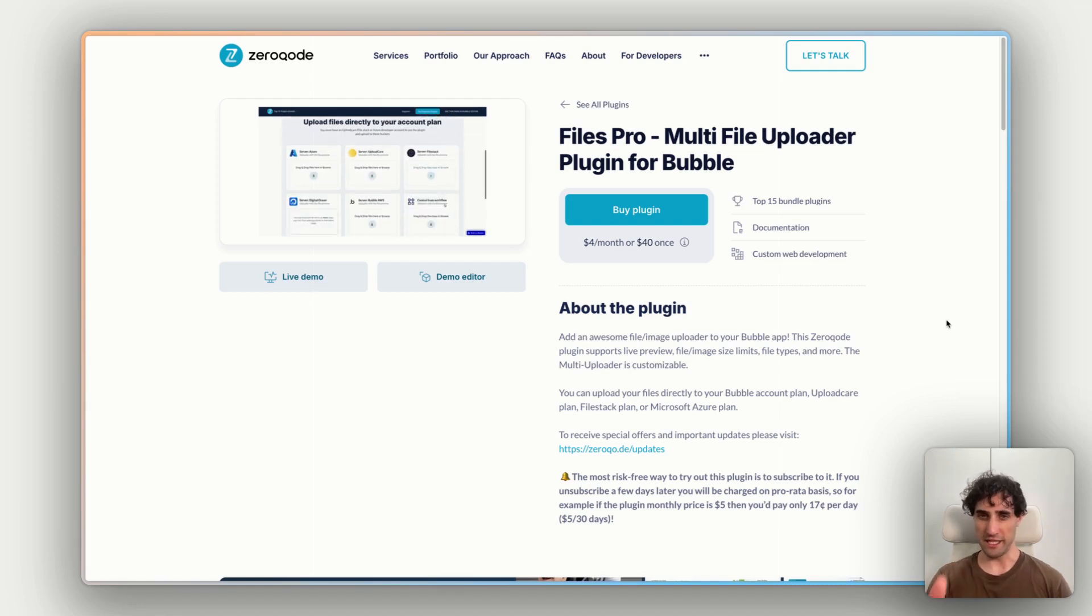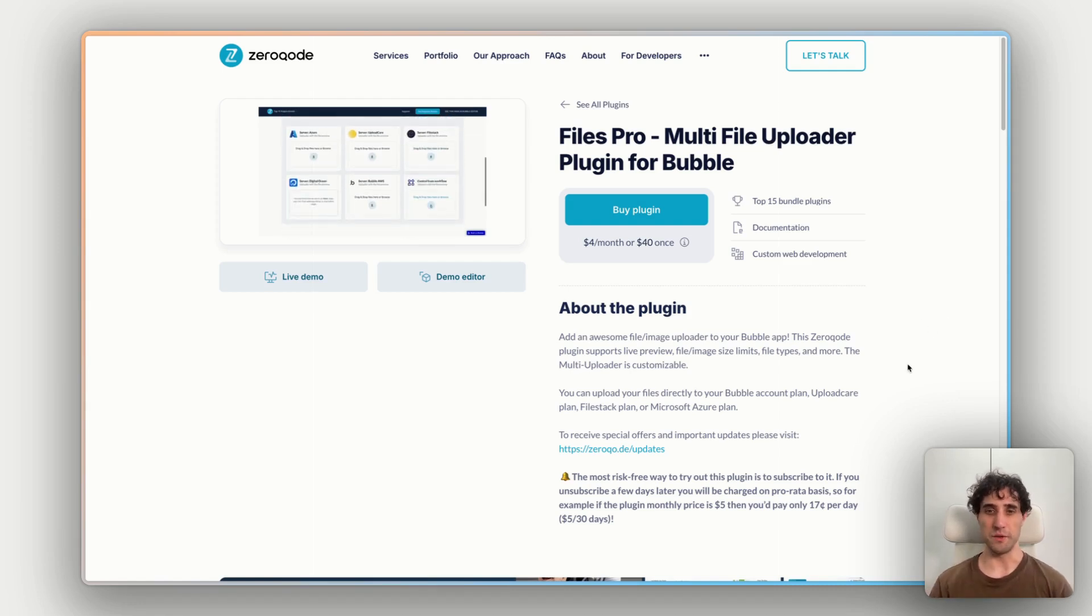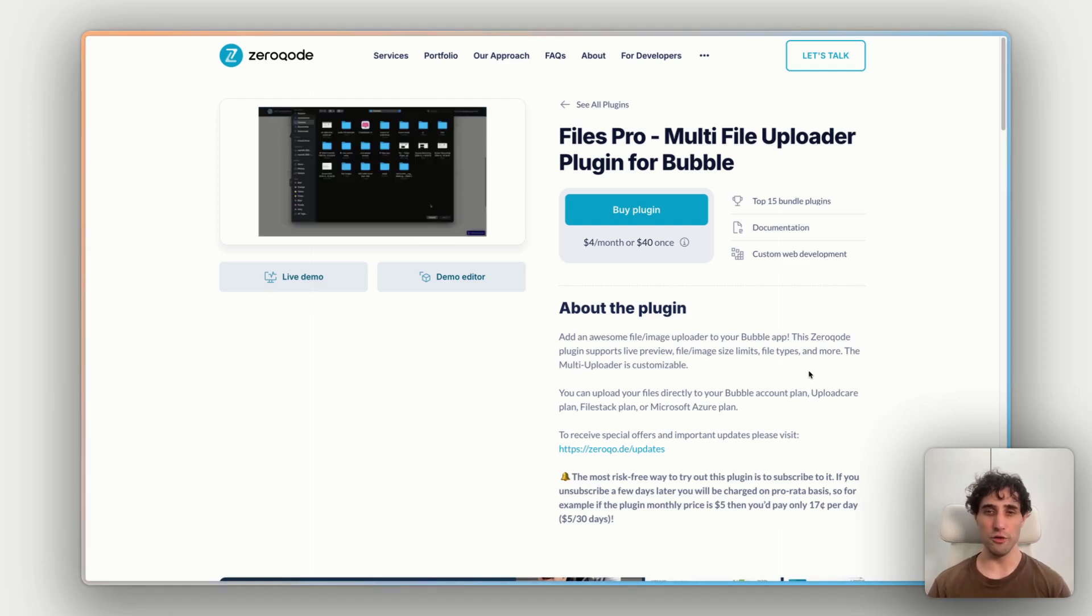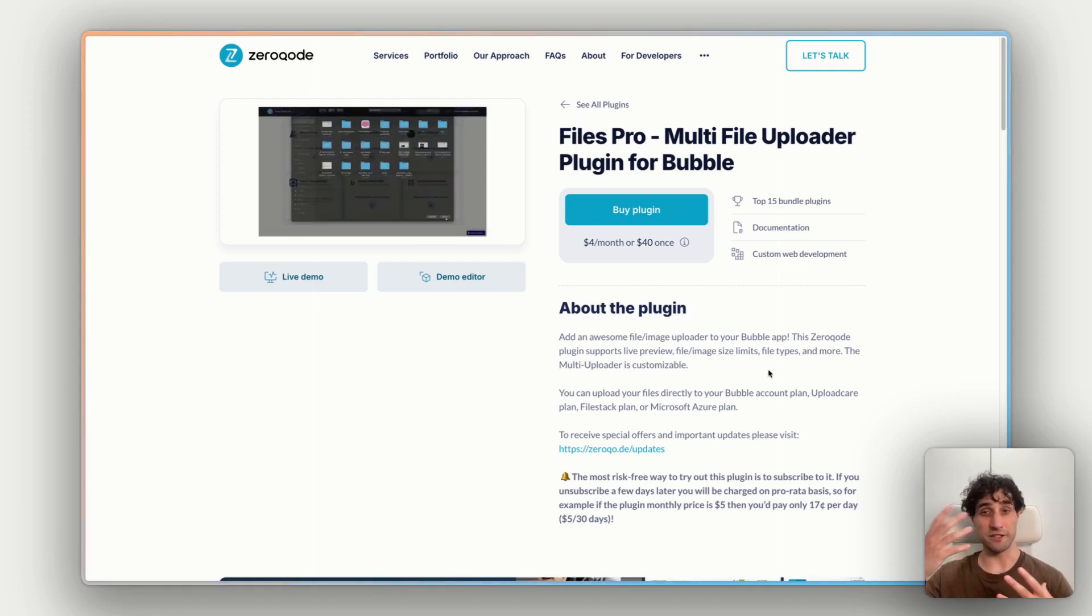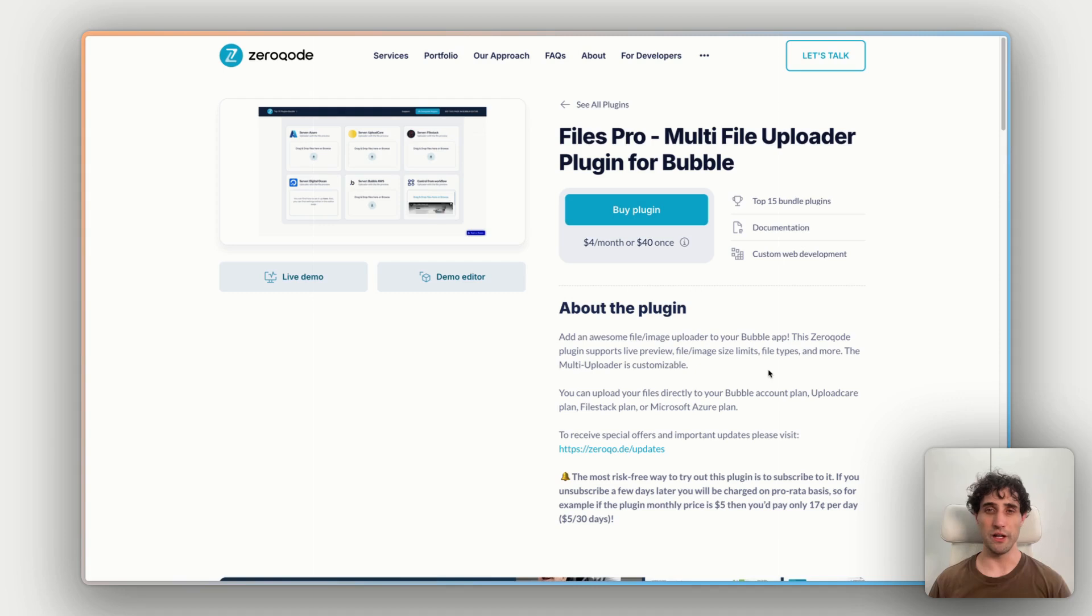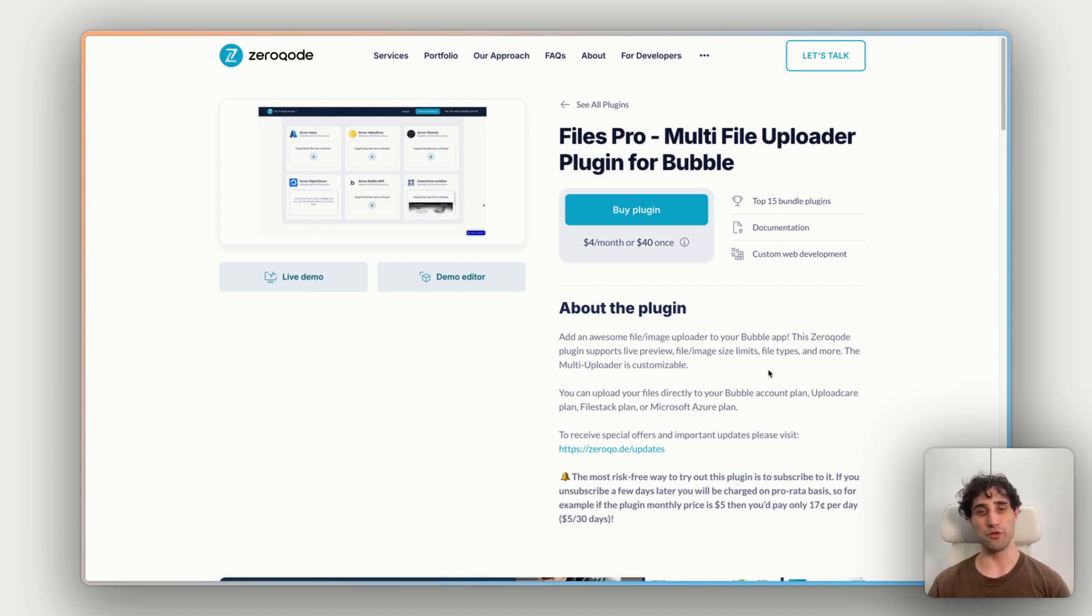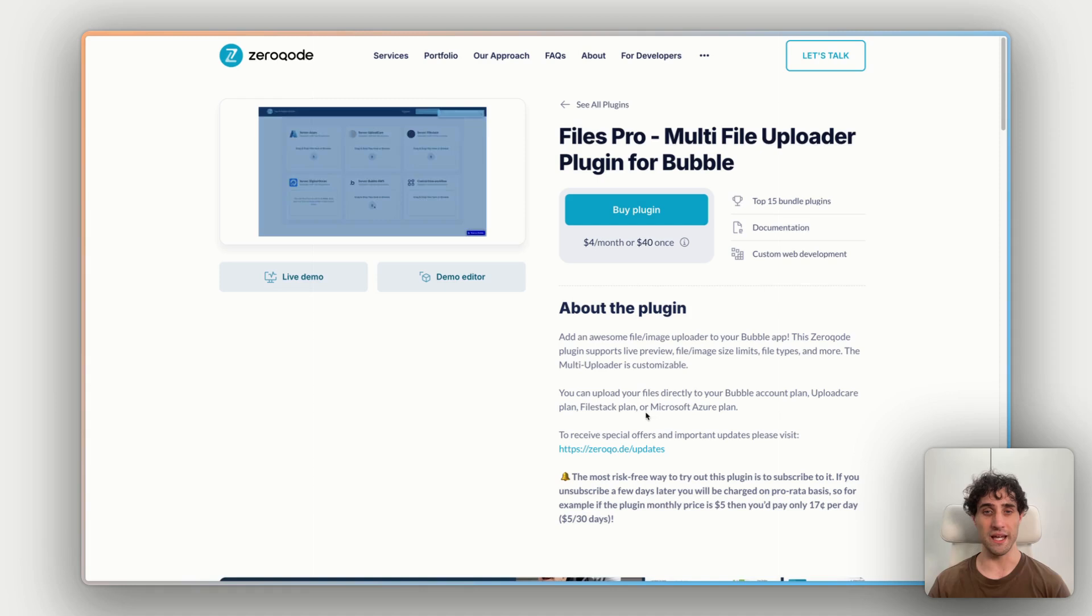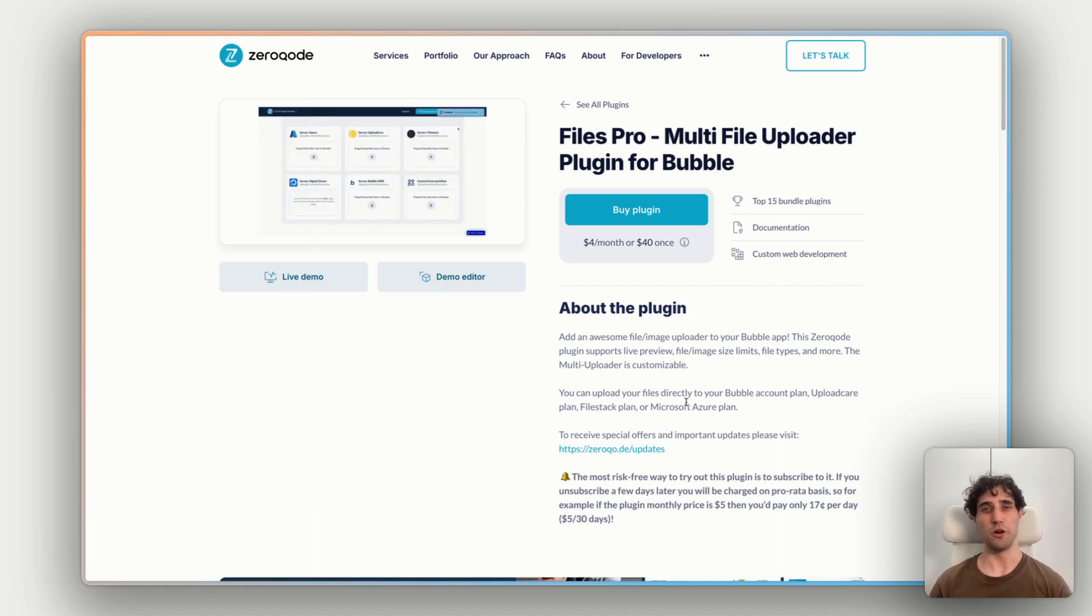As we see here on the plugin page, we can do live preview with image and file size limits with uploading, uploading multiple files, different file types, and linking directly with file hosting platforms like UploadCare, FileStack, Azure, or directly to your Bubble storage itself.